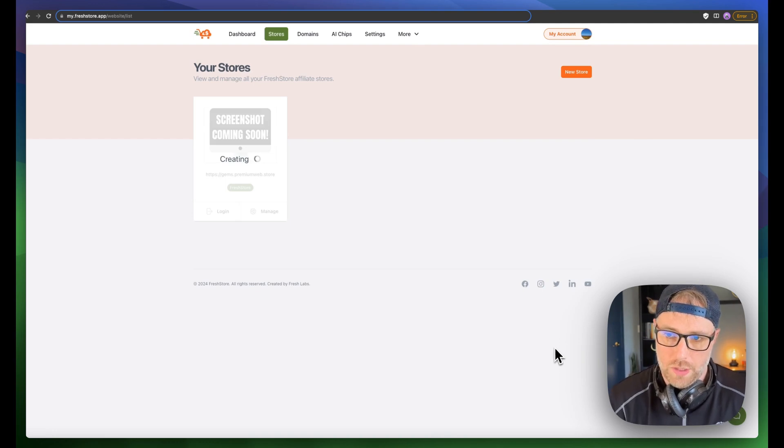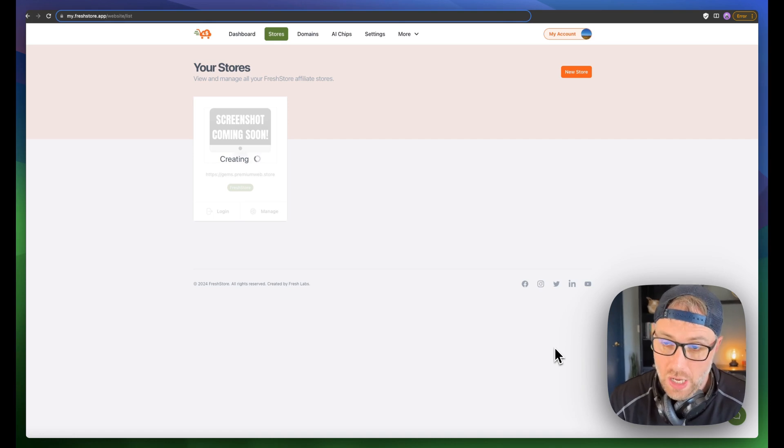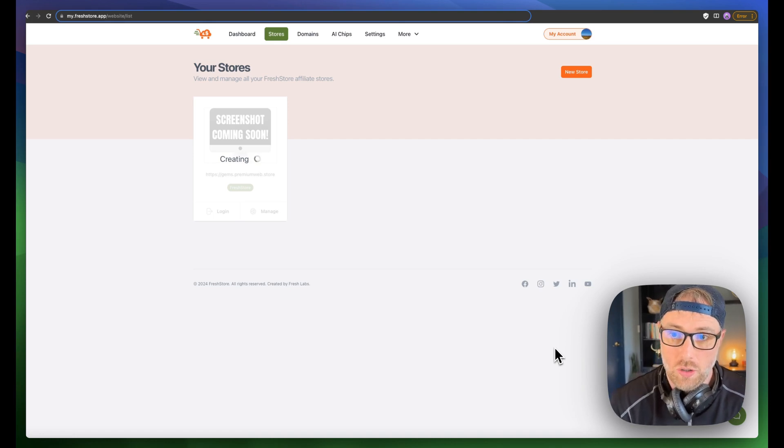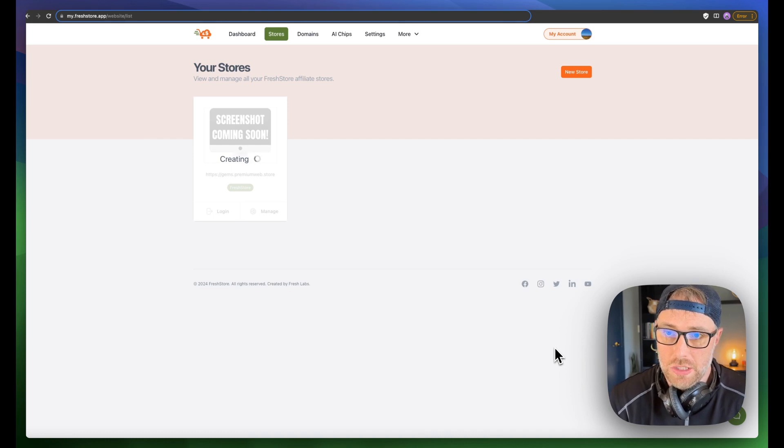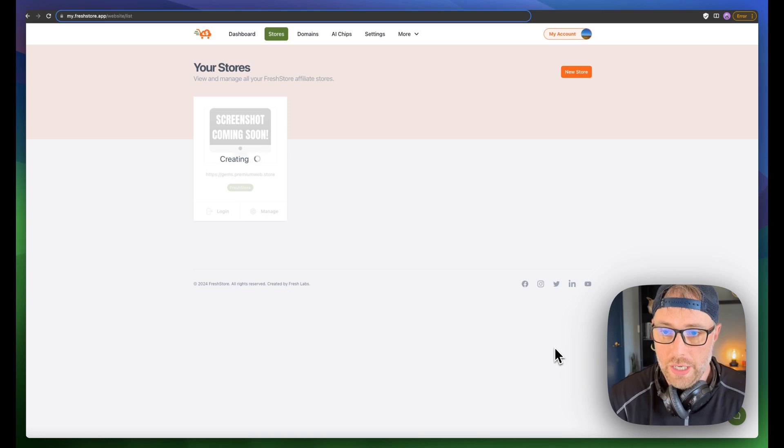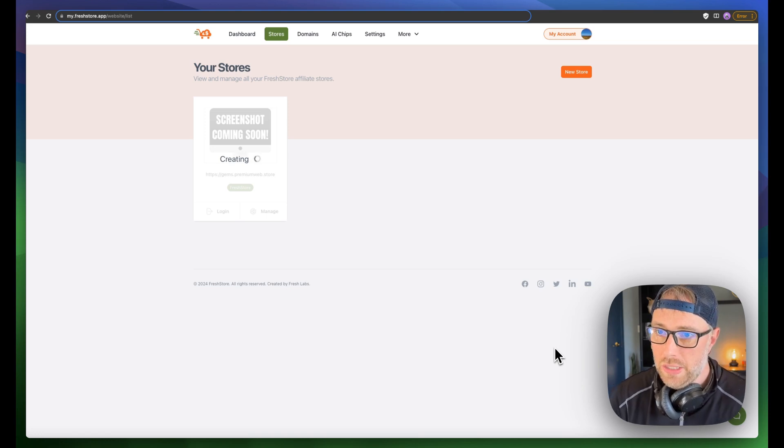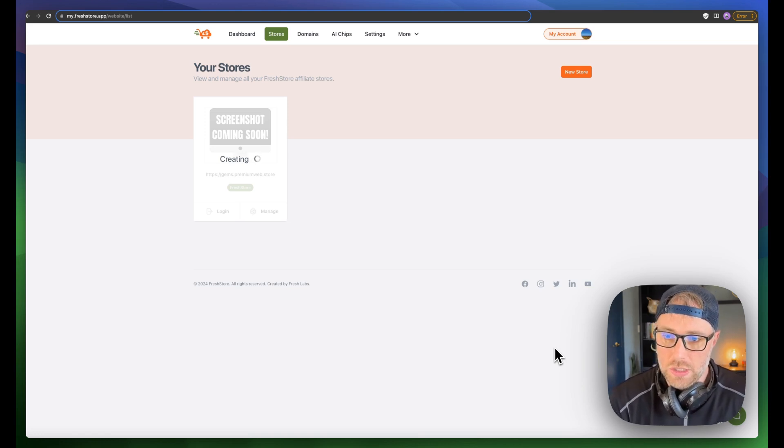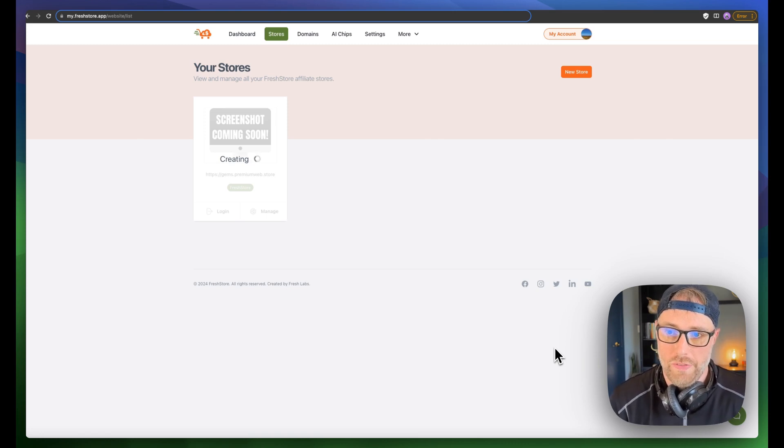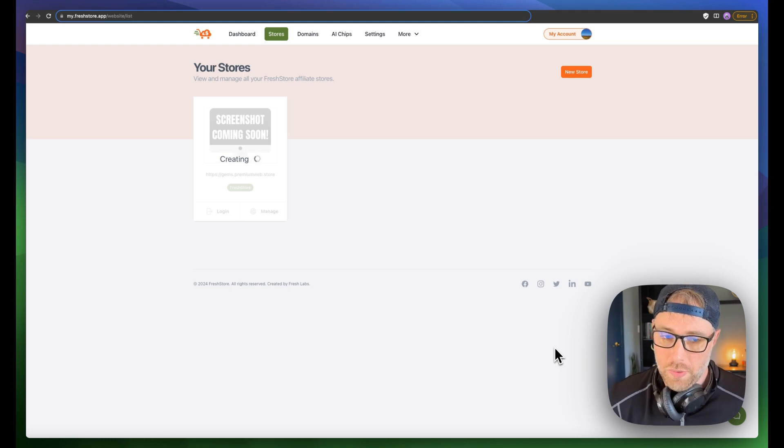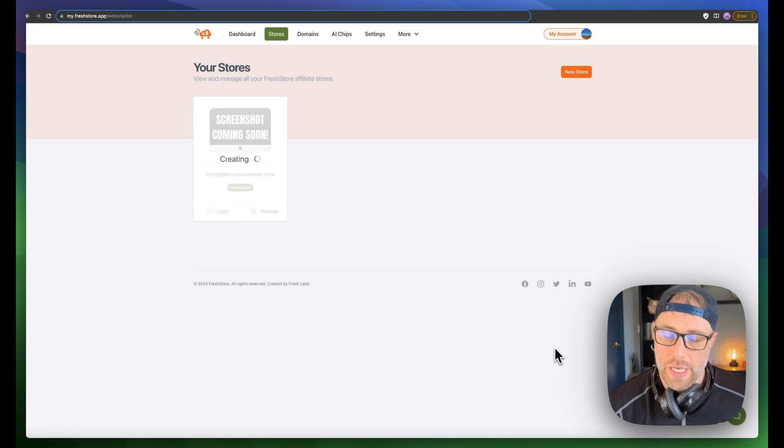So I'm going to go ahead and hit create store. This will spin up our store. It's just going to take a couple minutes, but when it's done, our store will be ready to go and market. And we actually can start making commissions on day one by sharing our links and our products on social media sites.